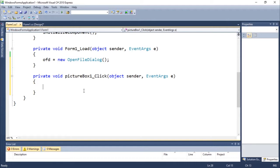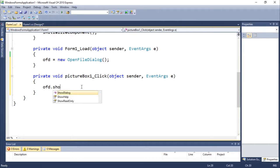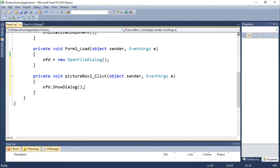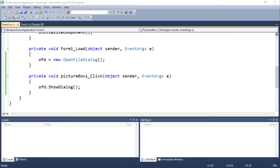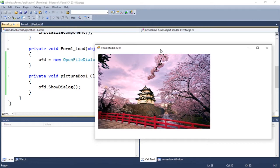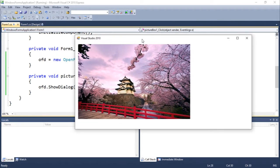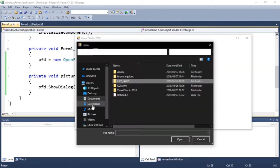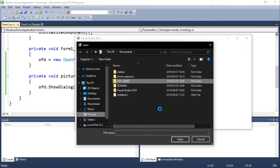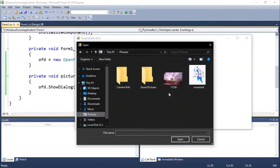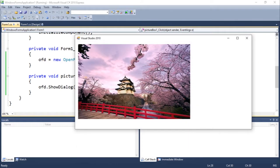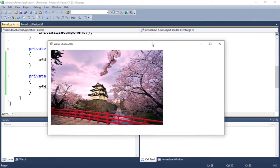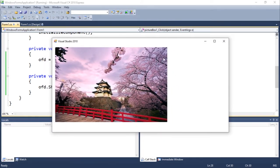So now what we need to do is just to do ofd.ShowDialog. We call this method just to show you guys how this works. So this is our program so far. I just double click and when I do that I see this. I see this picture, so nothing too special.